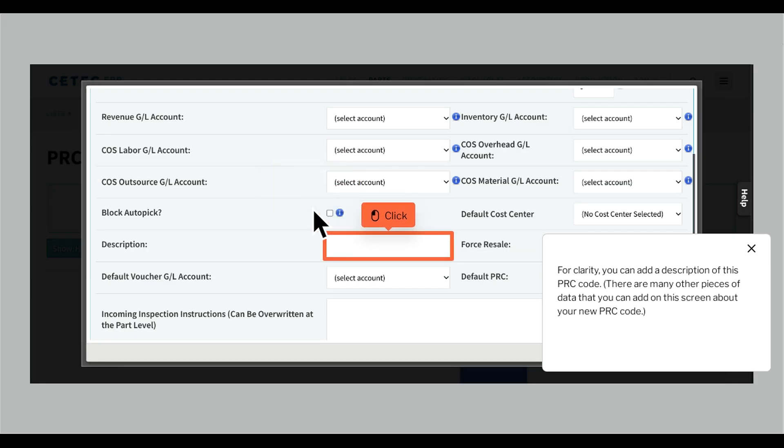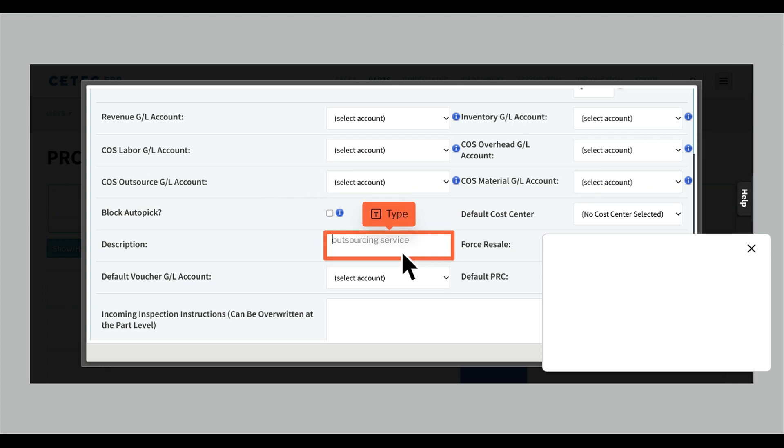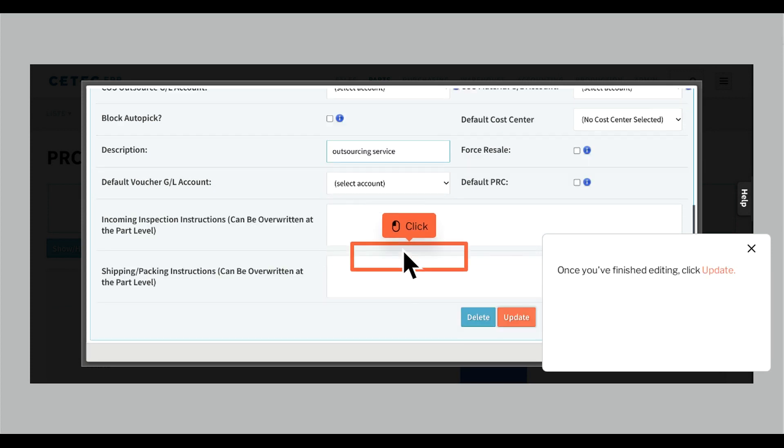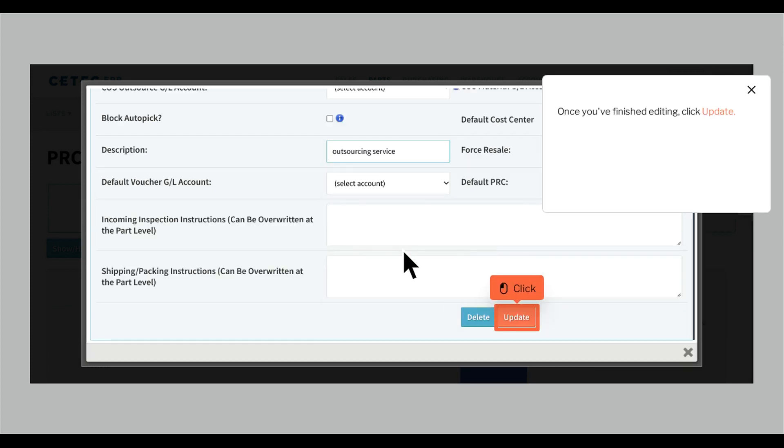For clarity, you can add a description of this PRC code. There are many other pieces of data that you can add on this screen about your new PRC code. Once you've finished editing, click update.